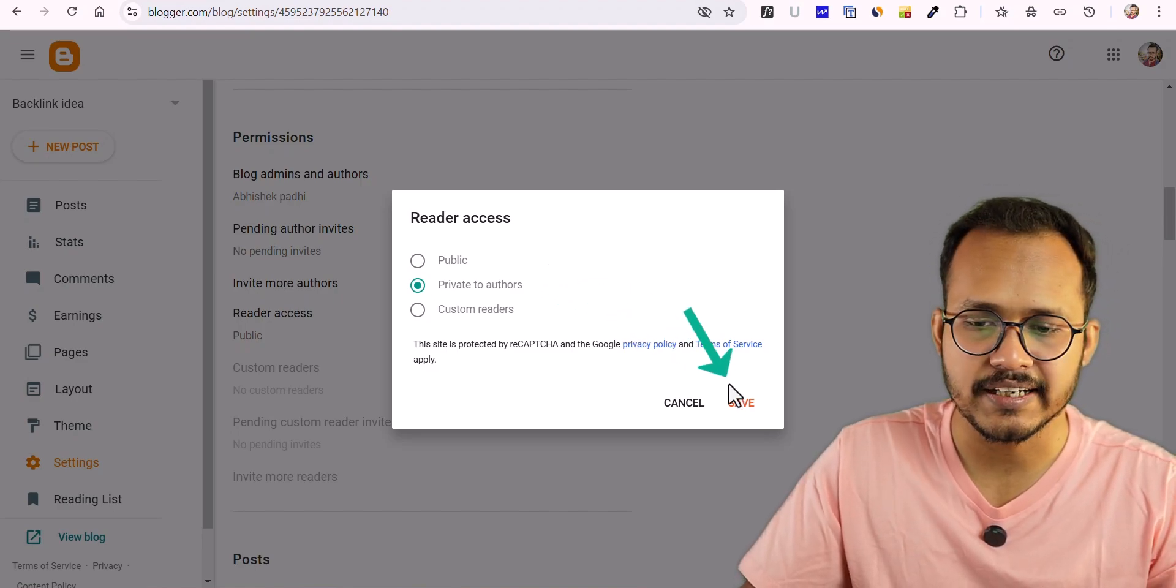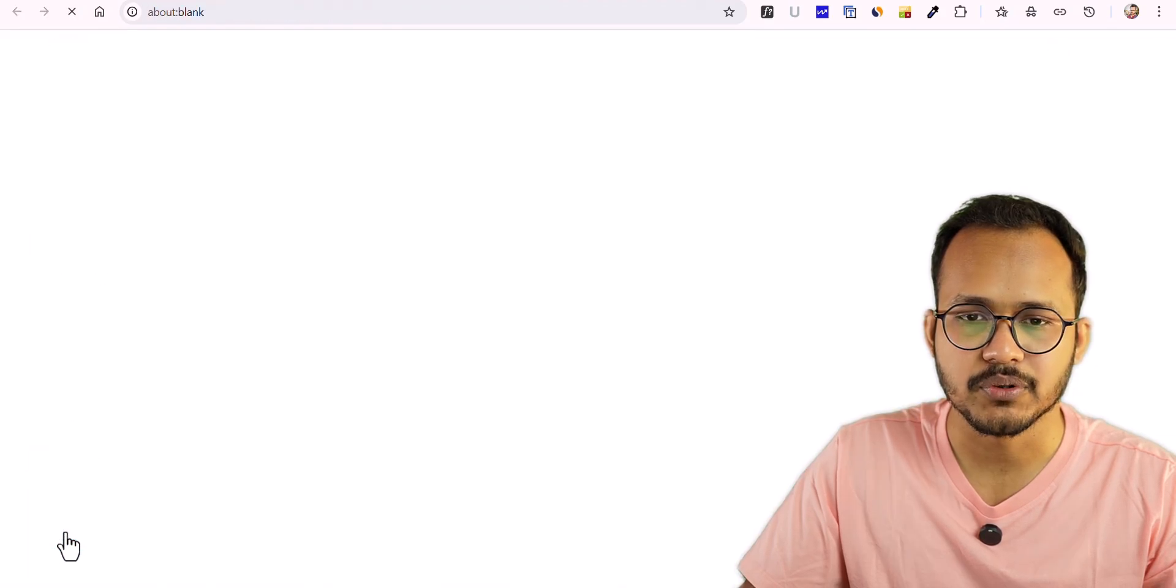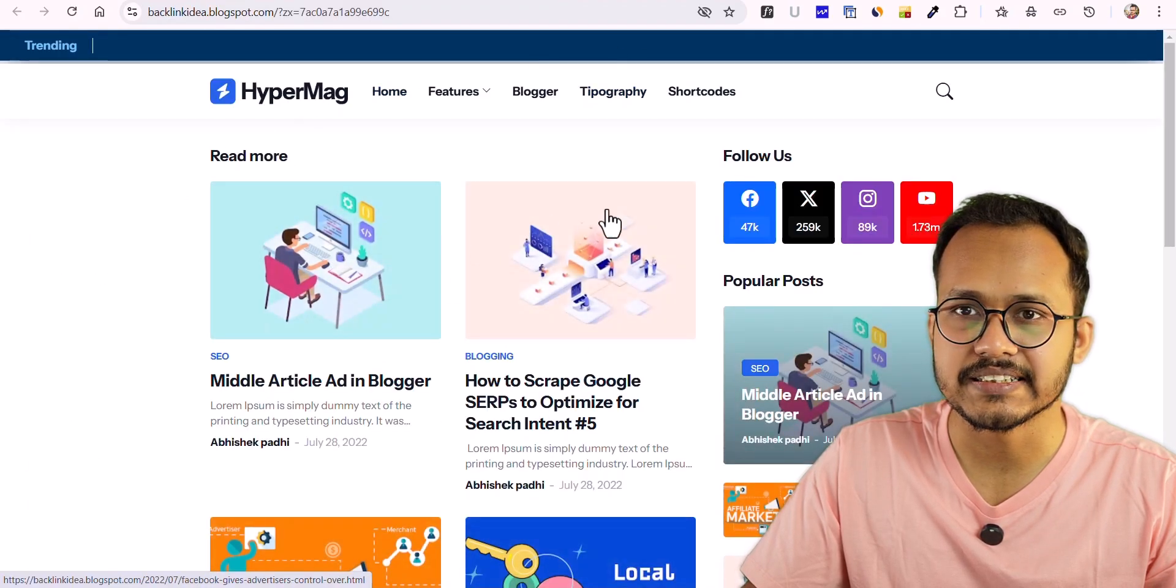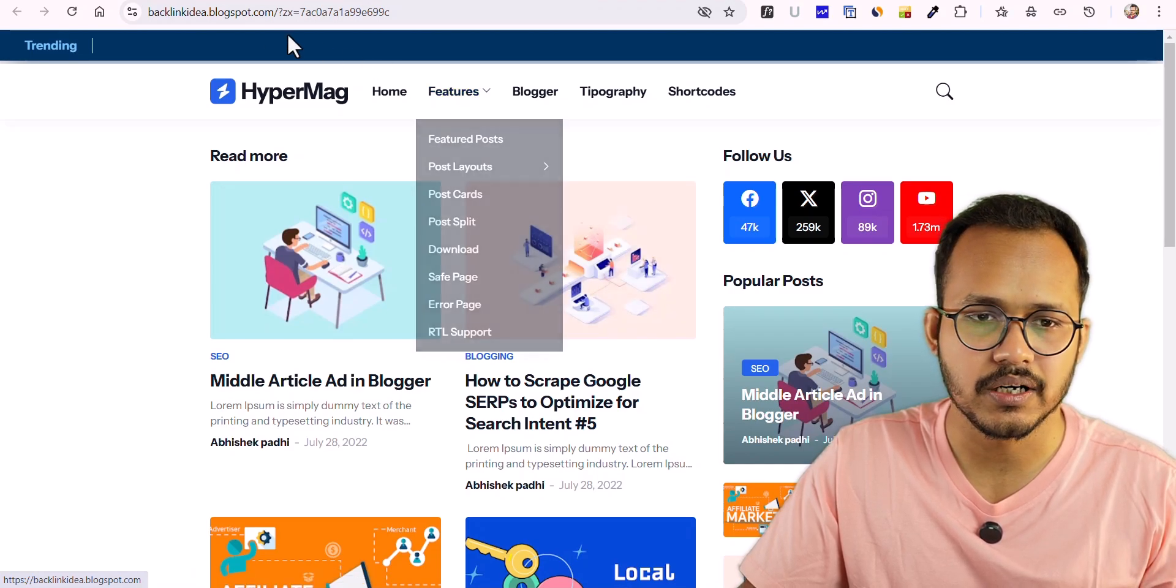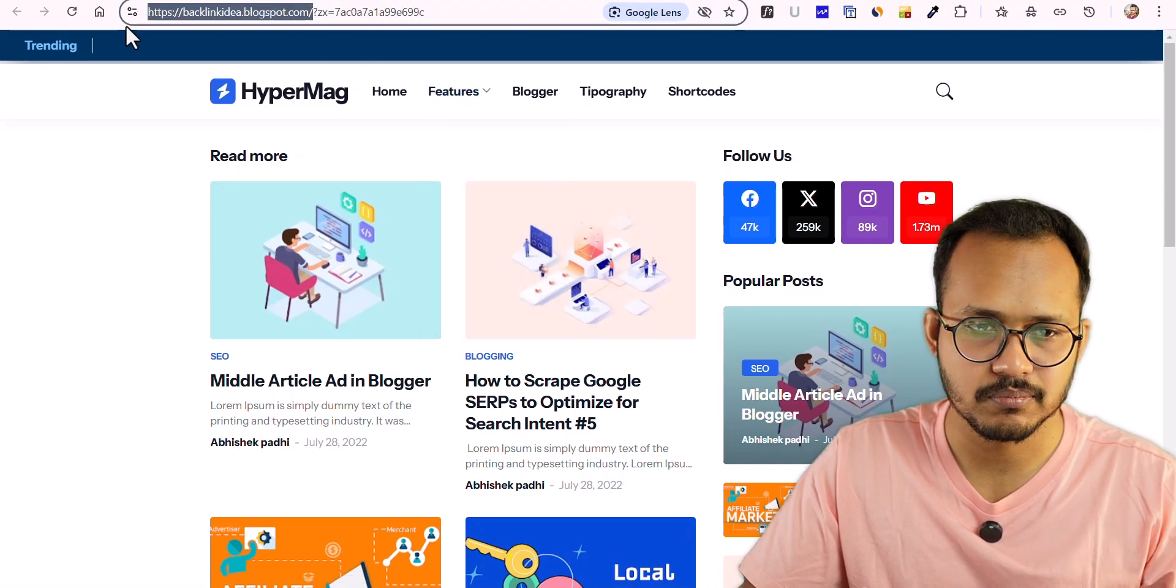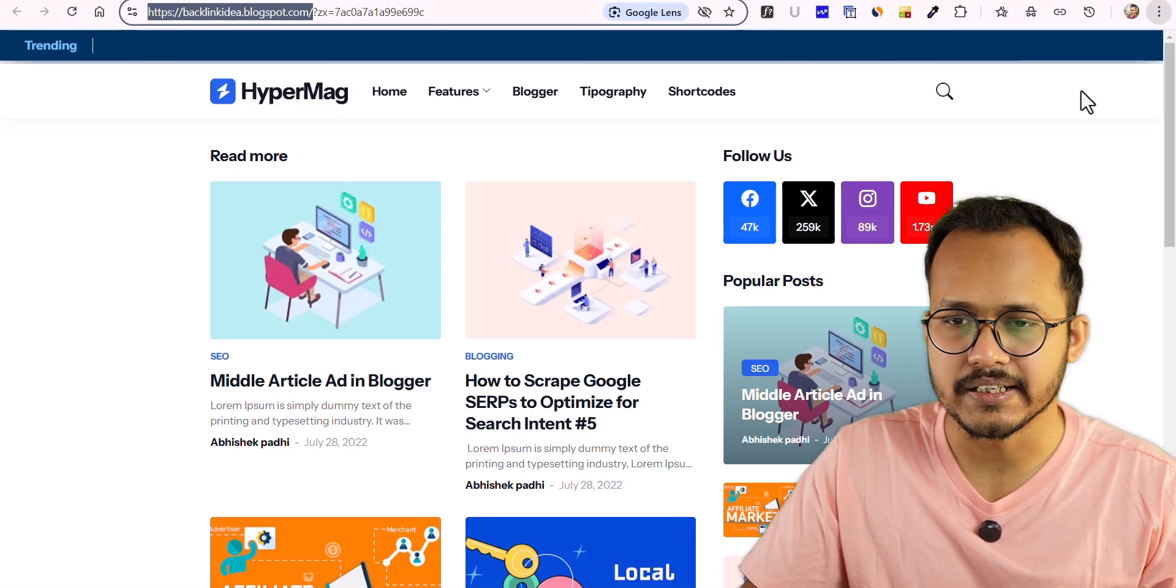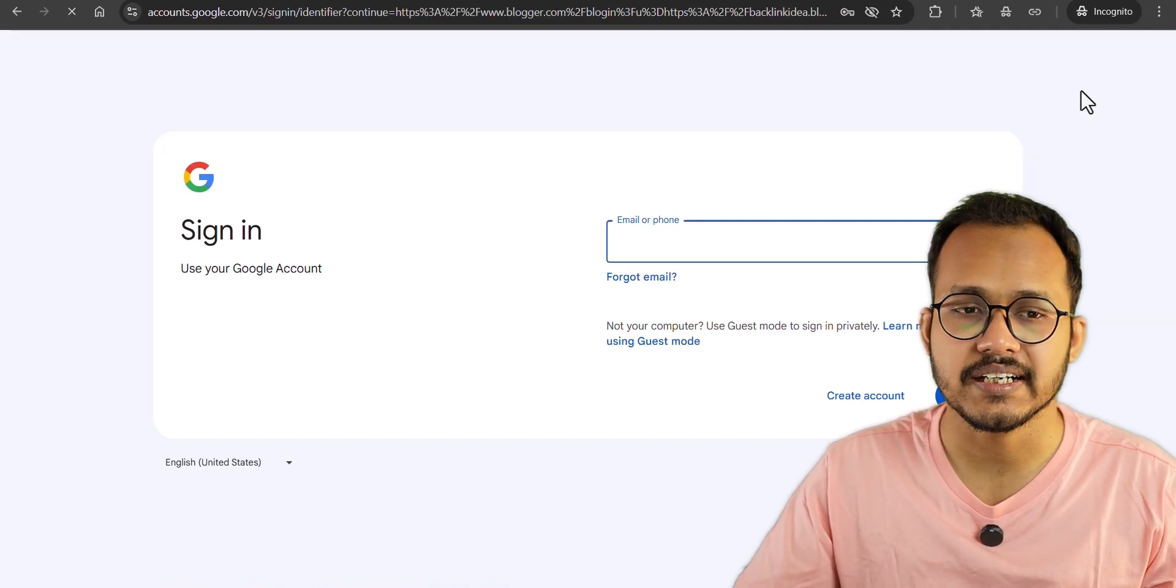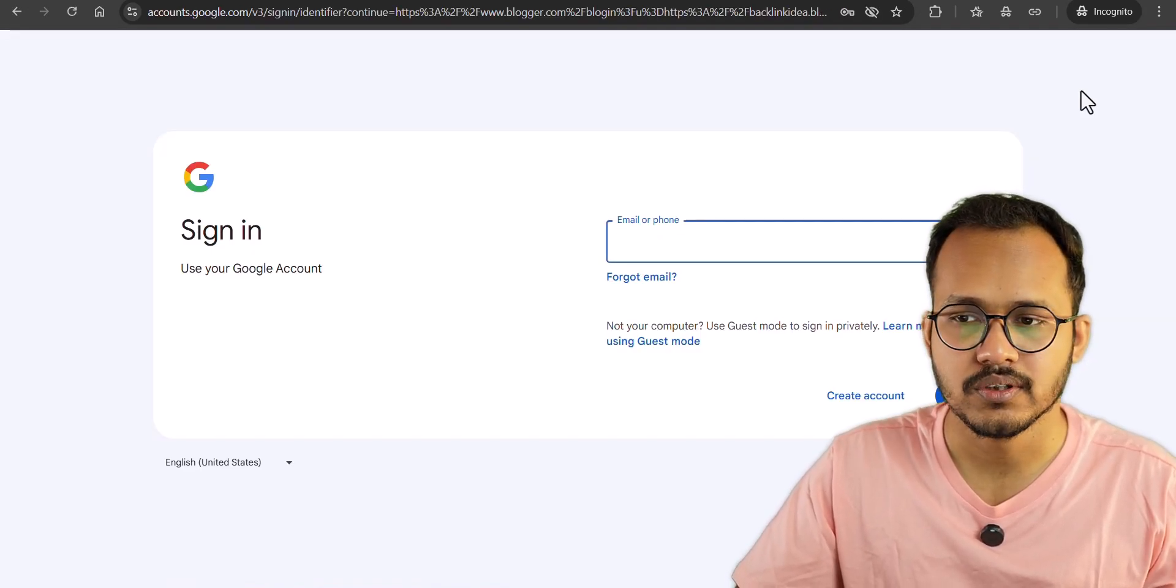Let me click on that and save first. Now let me click on View Blog and you can see that the website is accessible through the Blogger dashboard. But if I copy this Blogger URL and open it in an incognito mode and hit enter, you can see that it is asking to log in to my Blogger account.